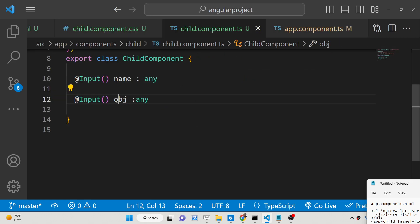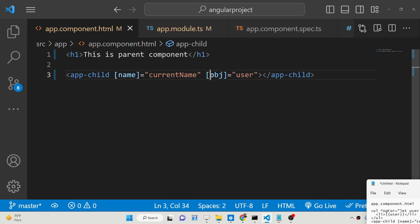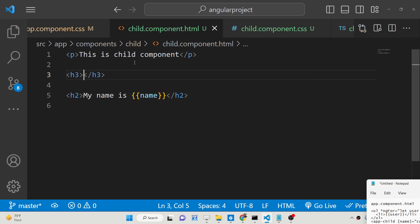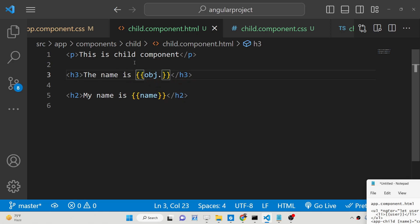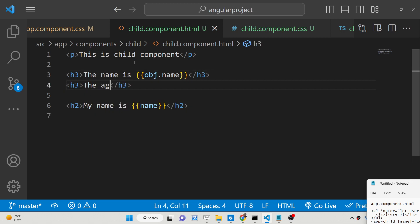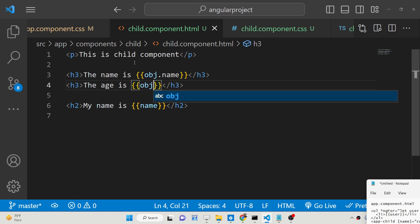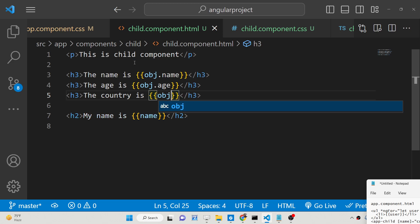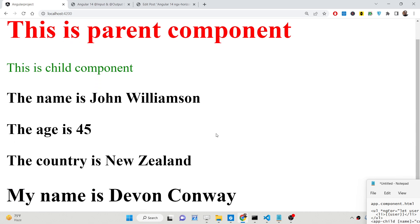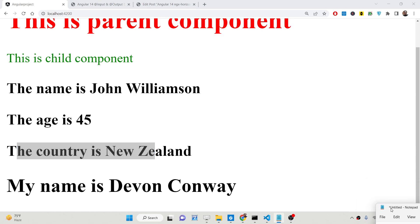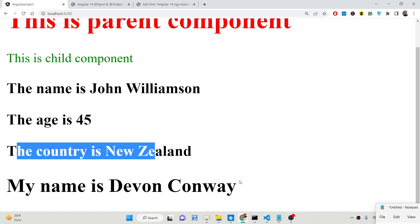And now if I want to print this object inside the child component, we can go to child.component.html and simply print out the name — since it is an object we can get the age using 'obj.age', and we can also get 'obj.country'. So if you now refresh here, you will see basically all three values — the age is 45, the country, and the name. So in this way you can pass arrays, objects, variables — anything you want to pass from the parent to the child component.